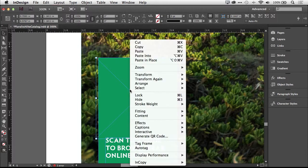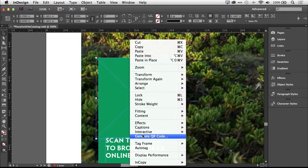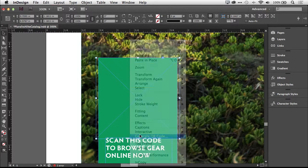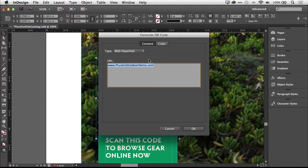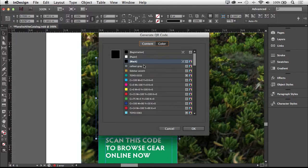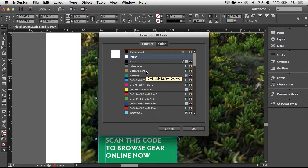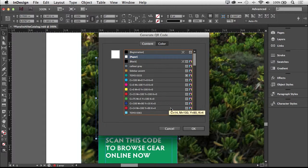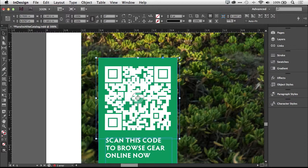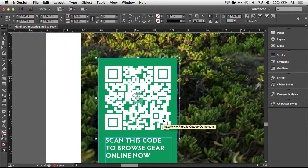So I'm going to right-click to generate QR code. Same thing, we'll do a web hyperlink. But before we click OK, let's go to Color, and we can change the color. We can use any of the swatches that we've already saved or that we're using throughout the document to match the colors for our document, for our QR code. So we'll click OK, and there's our QR code ready to go.